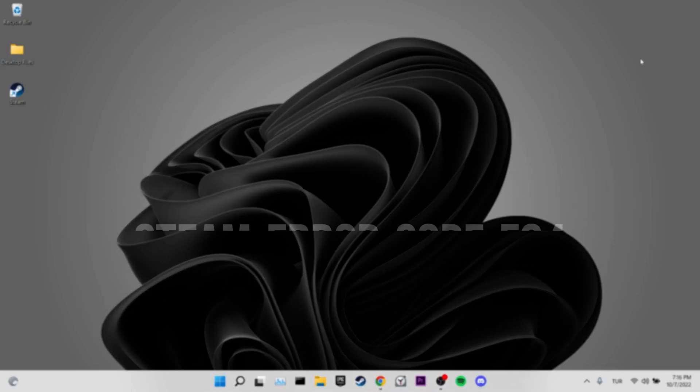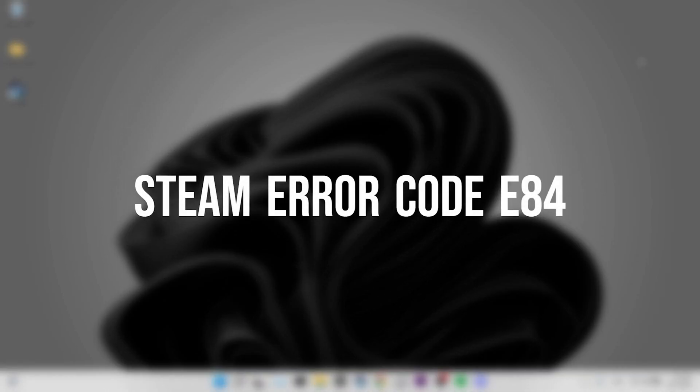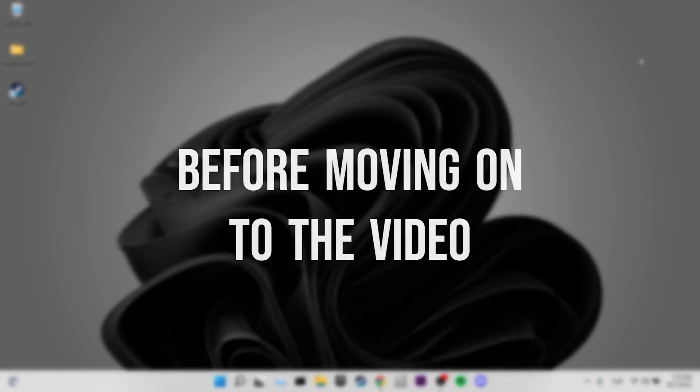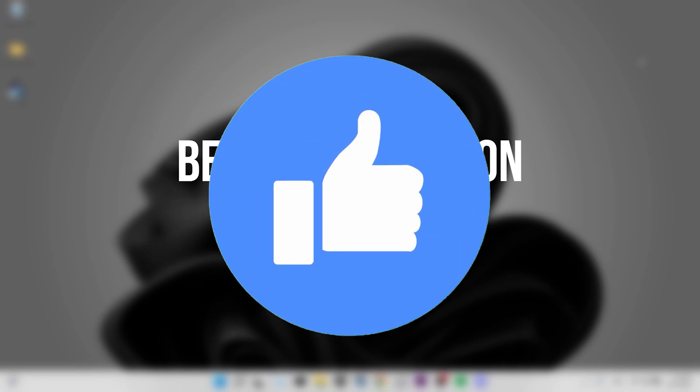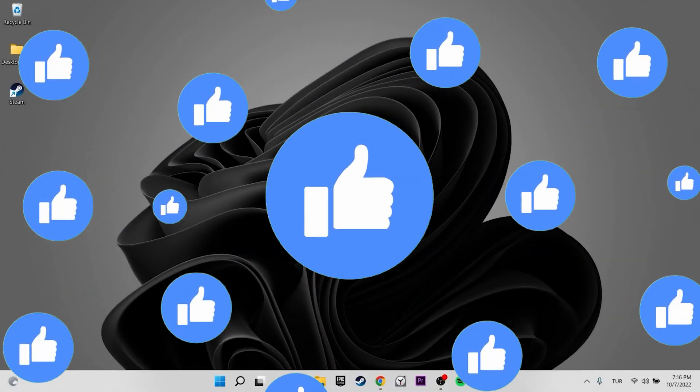Today we are going to fix Steam error code E84 problem. Before moving on to the video, don't forget to leave a like.